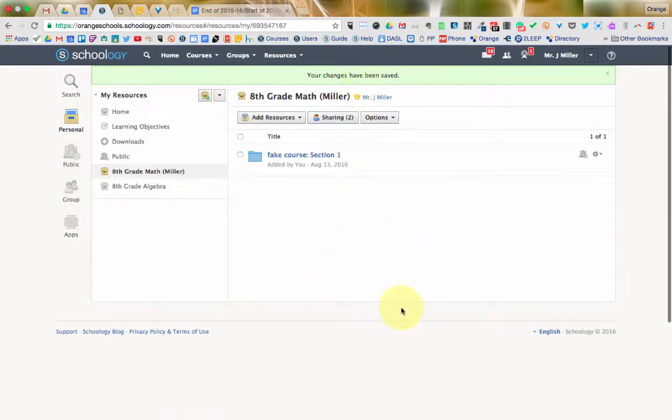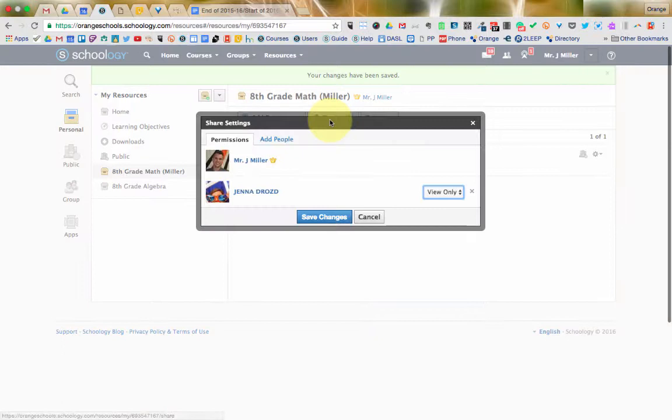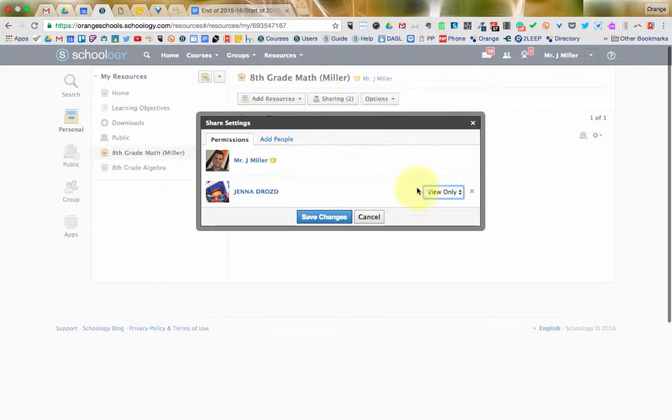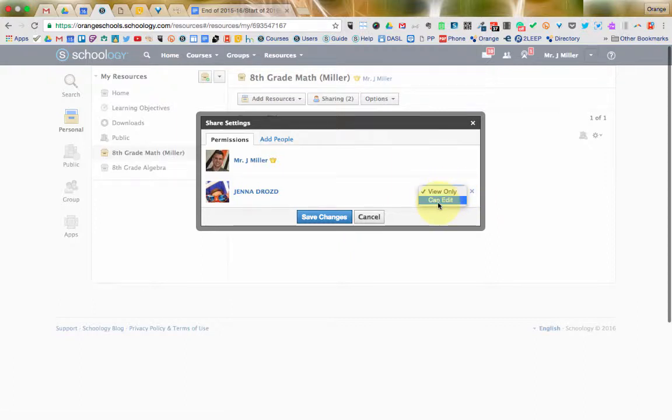Now, I can go back and change that sharing setting anytime I want to by clicking on, once I'm inside of the collection, clicking on sharing right here. I can remove the person from sharing. If, for example, I only wanted to share it with them for a limited period of time. I could change them to view only to can edit to let them actually collaborate with me on that folder.